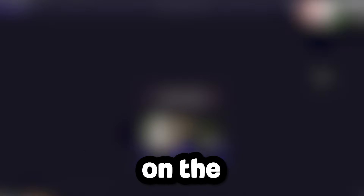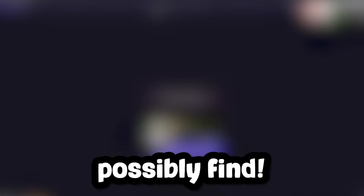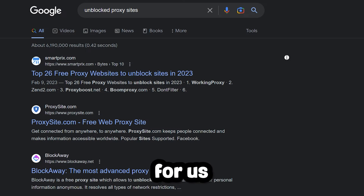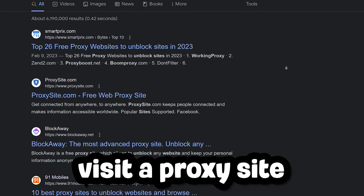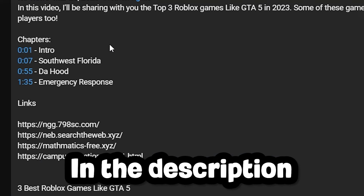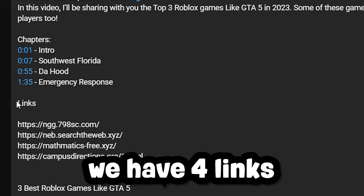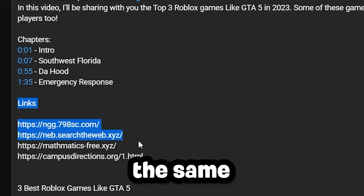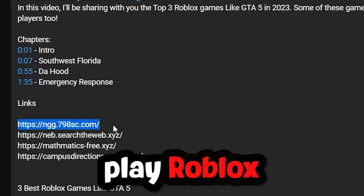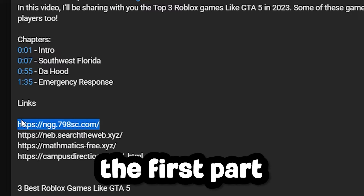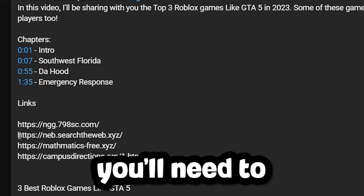How to play Roblox in school in 2023 on the best unblocked websites we could possibly find. In order for us to play Roblox, we'll need to visit a proxy site. In the description we have five websites that are practically the same but will allow you to play Roblox.